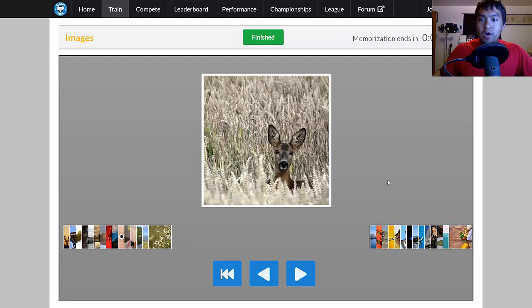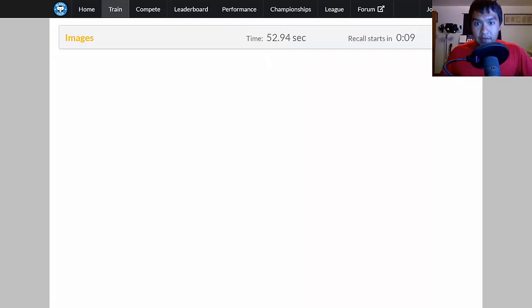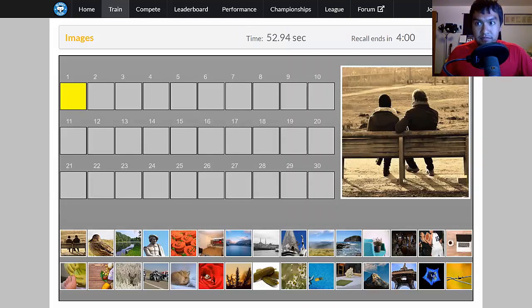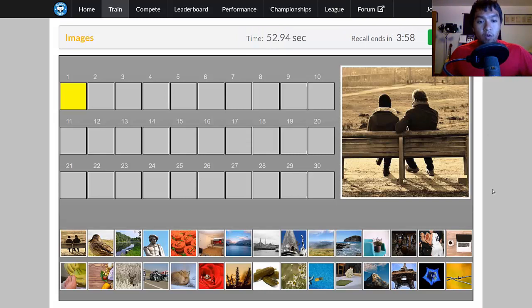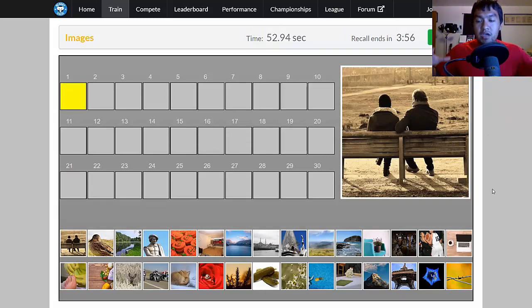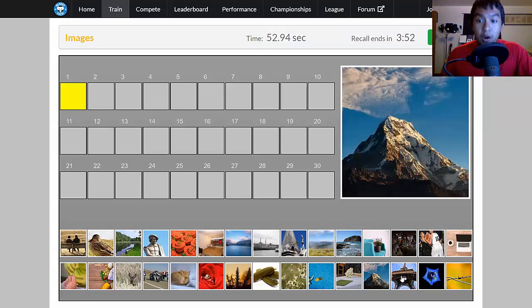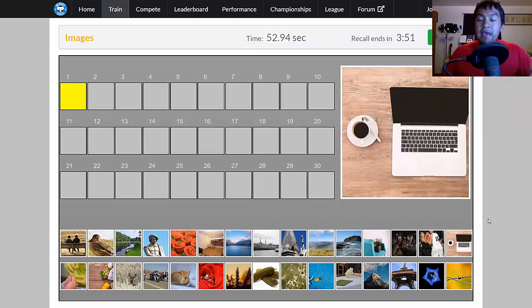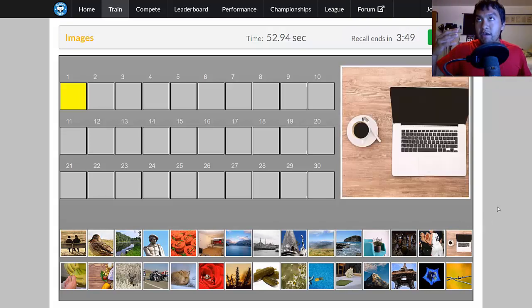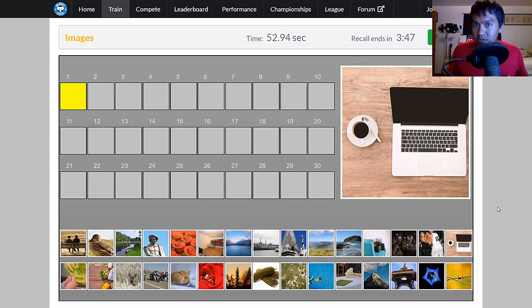And so when you start to recall the information, that's what you're going for. Now of course, when you have, say for this event specifically, two boats in the same thing, you get confused because you just remember feeling a boat.